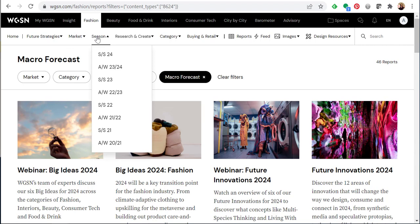Under season you can specify which season you'd like to view: spring, summer, autumn, winter.